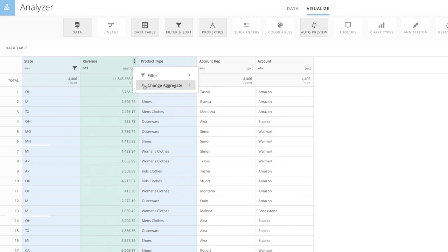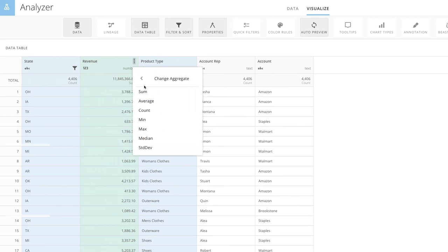In this menu, you can also change the default aggregation for numeric columns by selecting Change Aggregate, and then choosing the desired aggregation type.